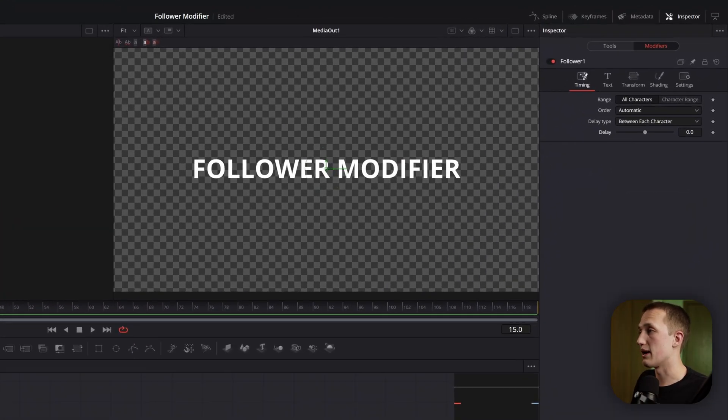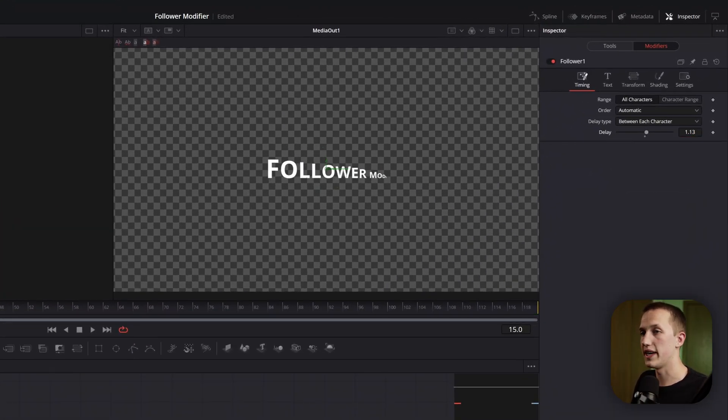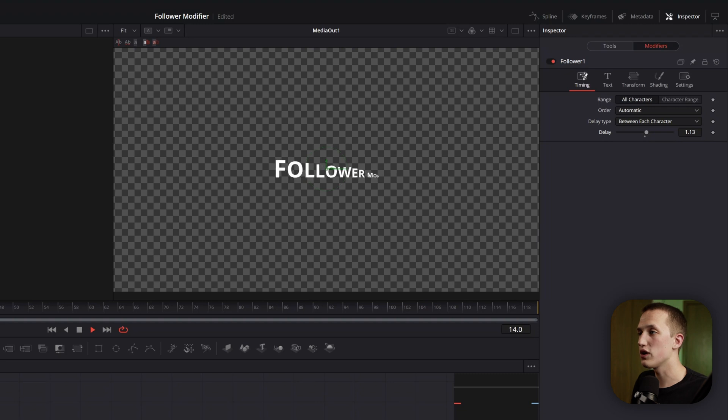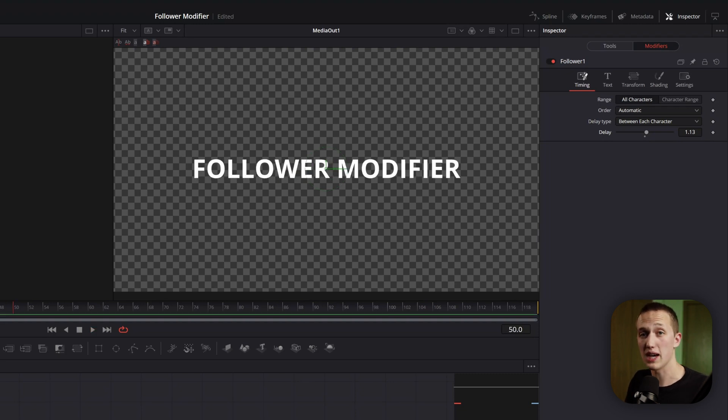If we go back to the timing tab, we can add a delay in between each one of the characters. And now when we play it, you can see they're not all going to animate at the same time.